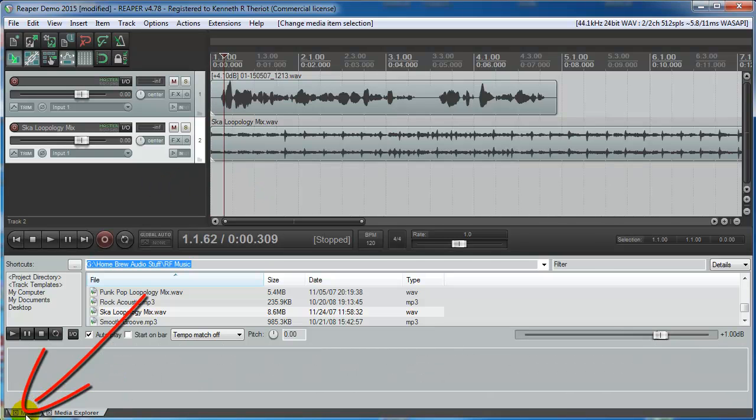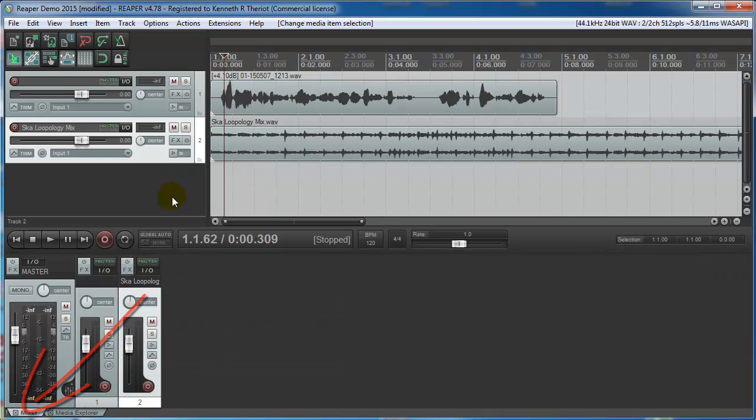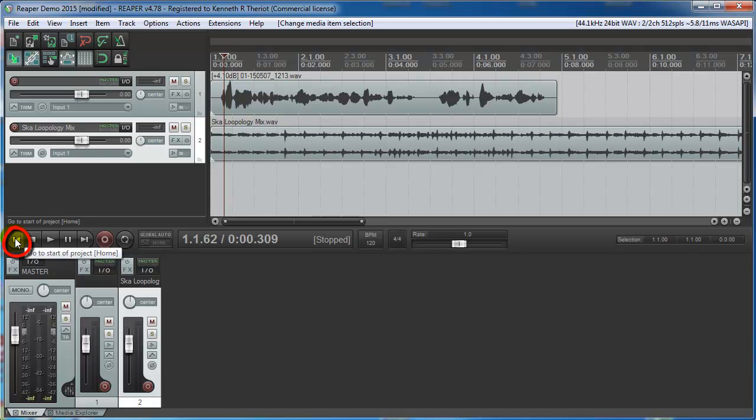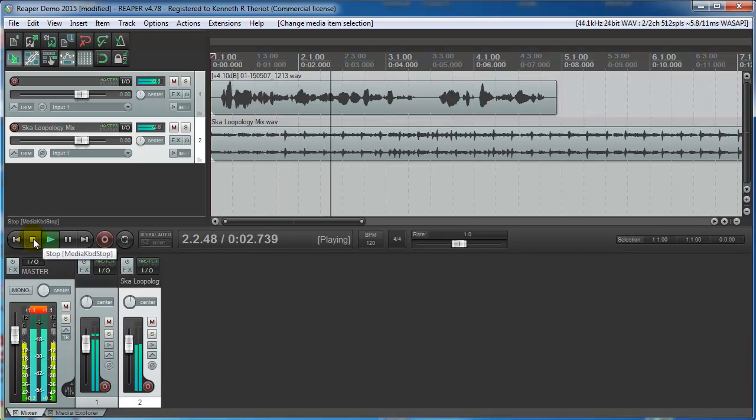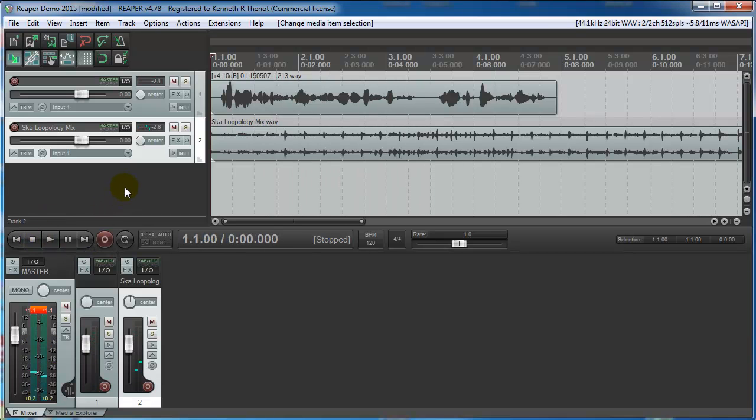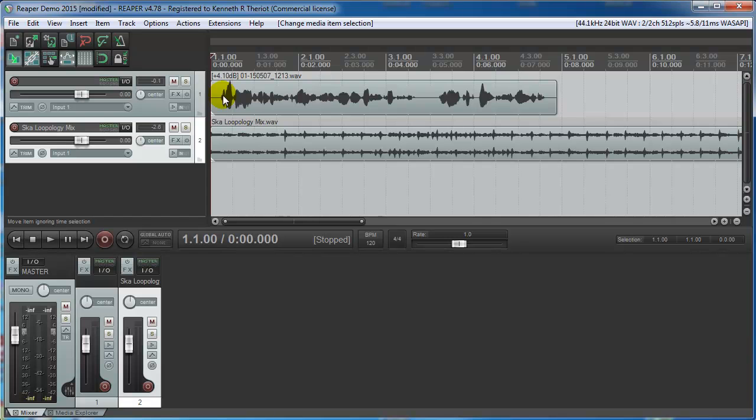I'm going to switch back to my mixer view here. And now let's rewind to the beginning, go to the start of the project and let's take a listen. Good afternoon, everybody. This is Ken with another homebrew audio podcast. Okay, the music might be a little loud. And also I'd like the music to play for awhile before the voice comes in. So first, let's get the mix right.